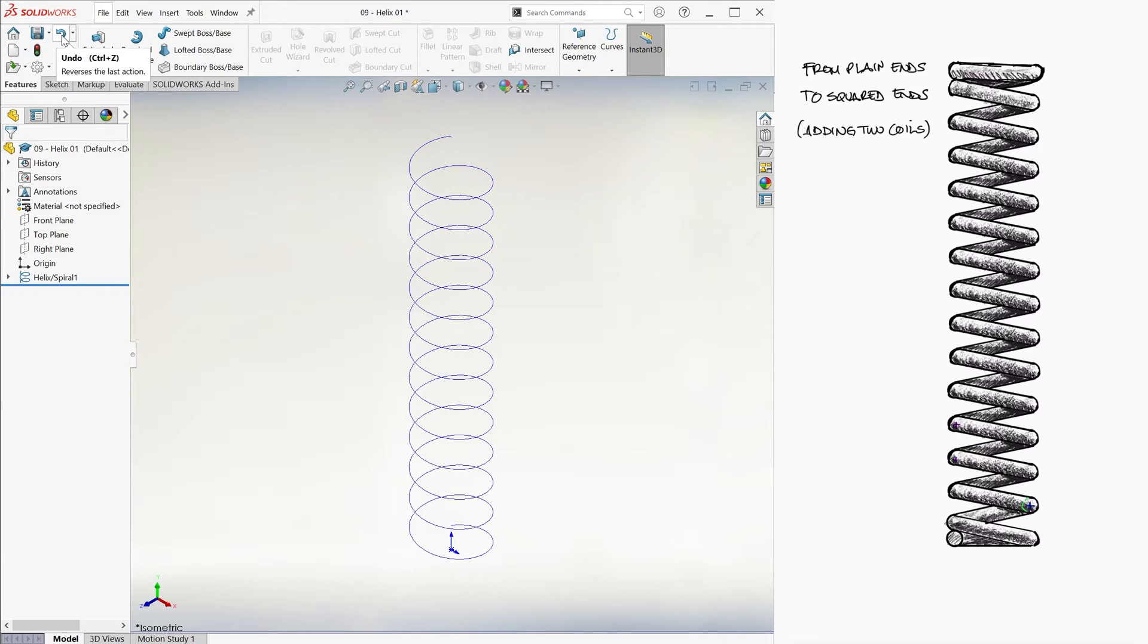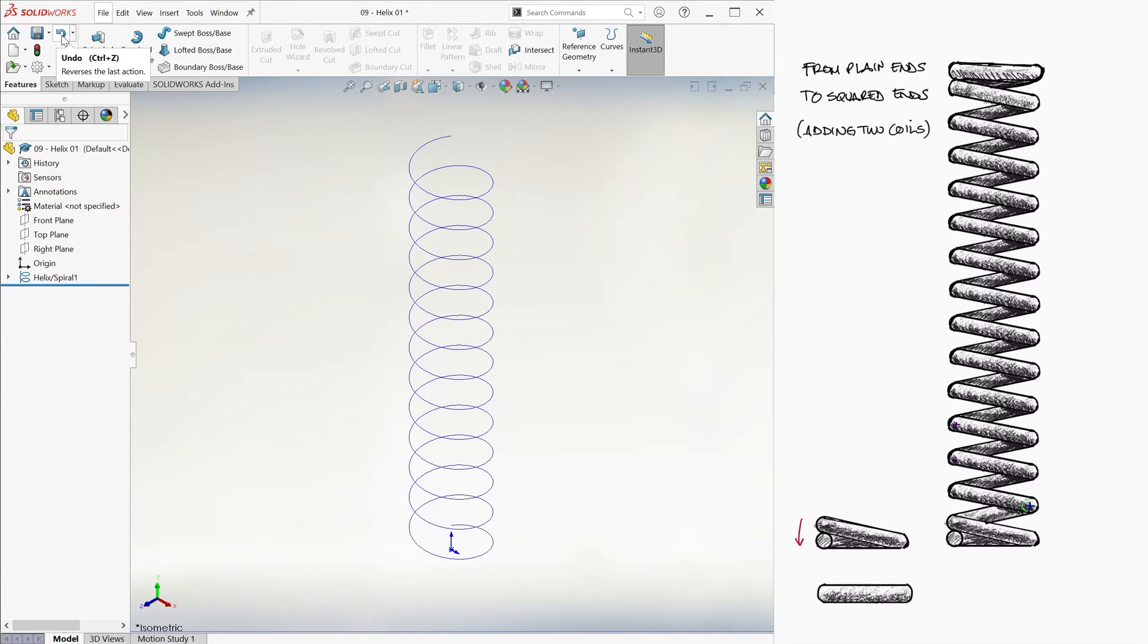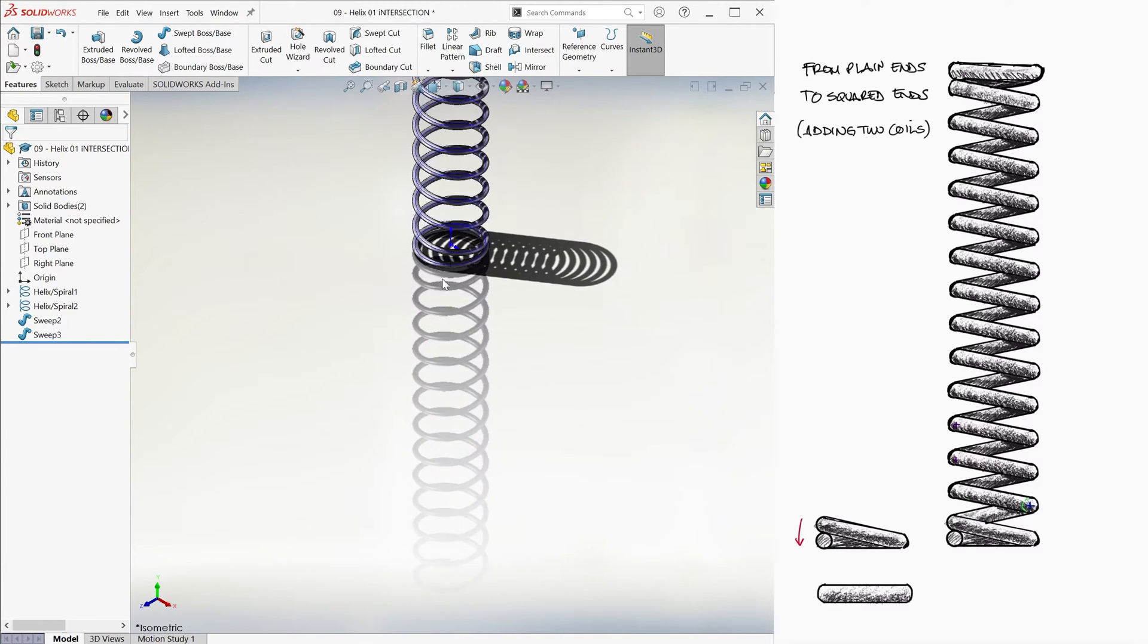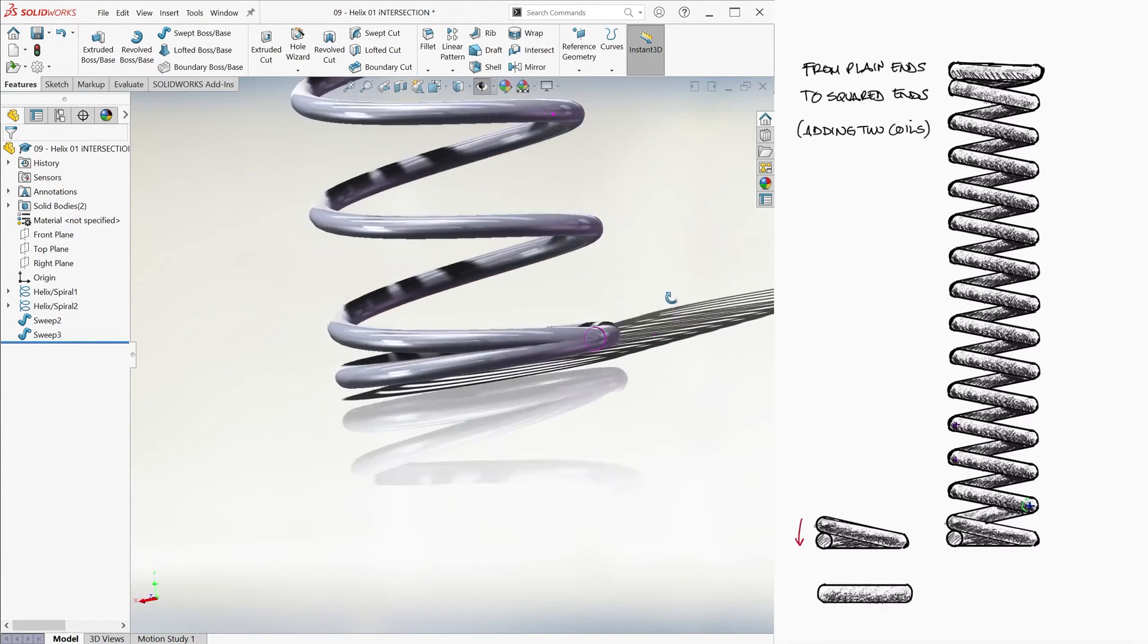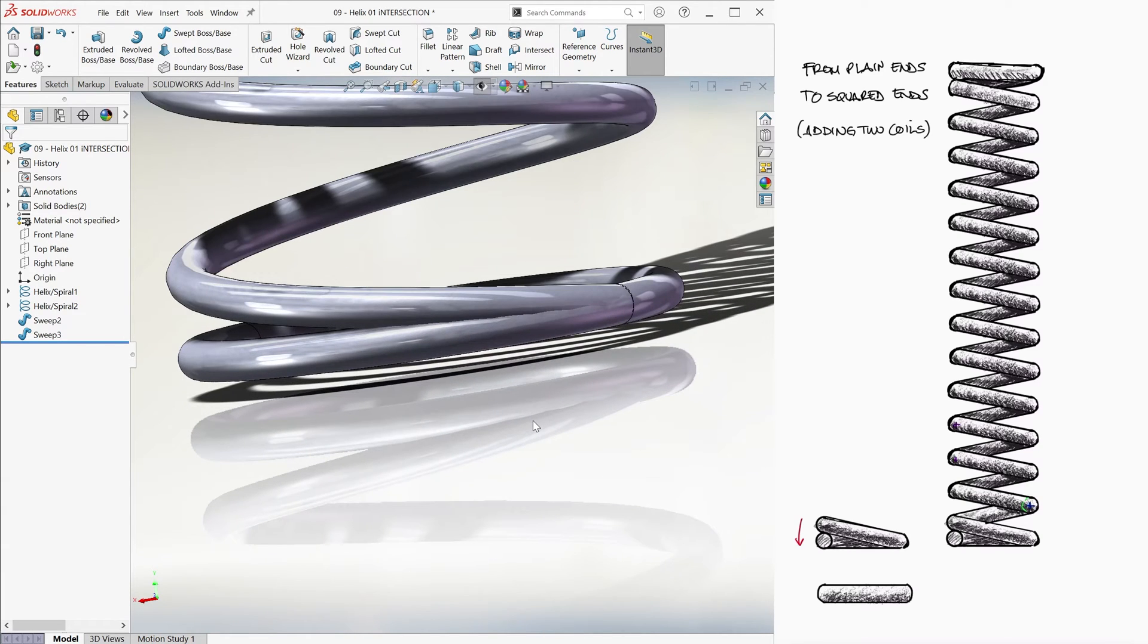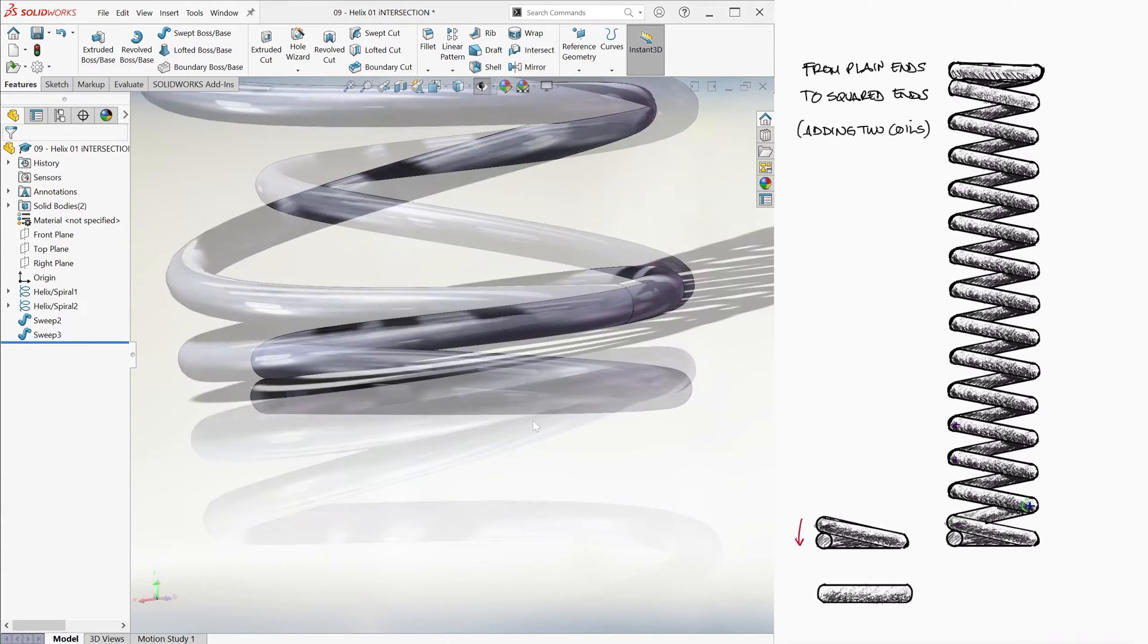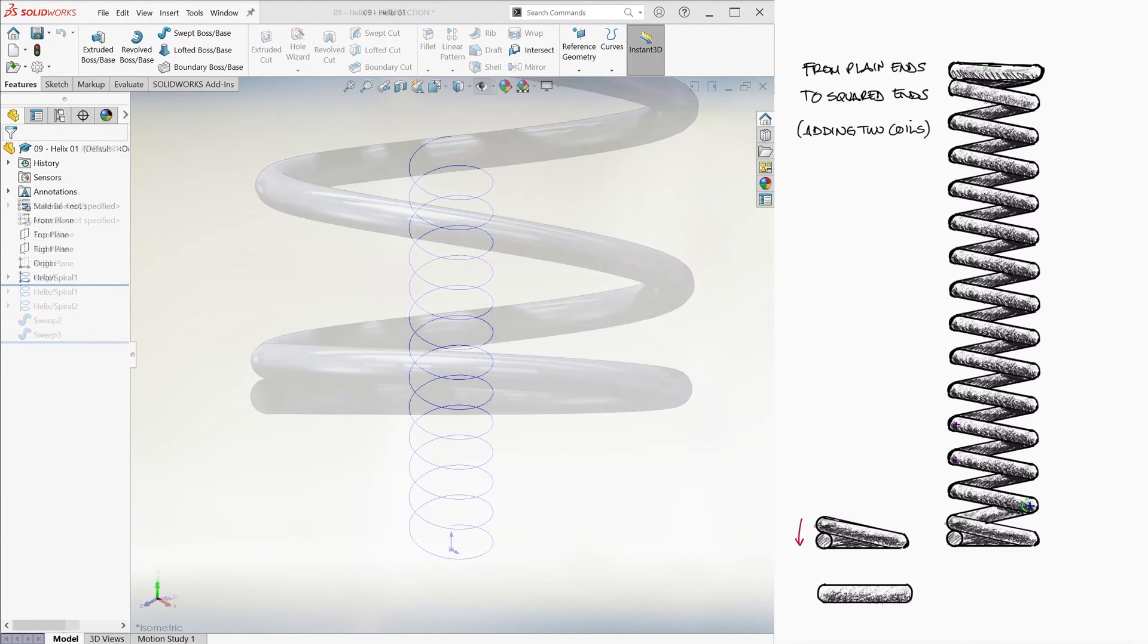The end coils in a squared end spring are of course not completely perpendicular to the axis of the spring. That first or final squared coil cannot begin and end at the same height value. Otherwise, it would be intersecting itself. Therefore, one end of that end coil should be at least one wire diameter below its other end.